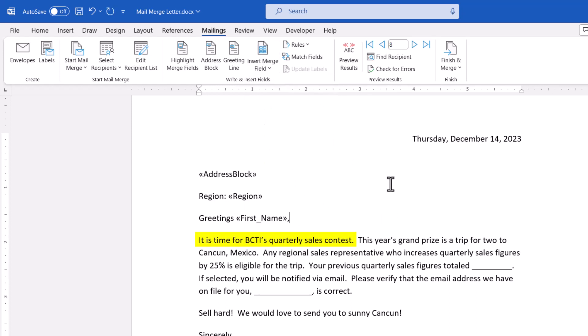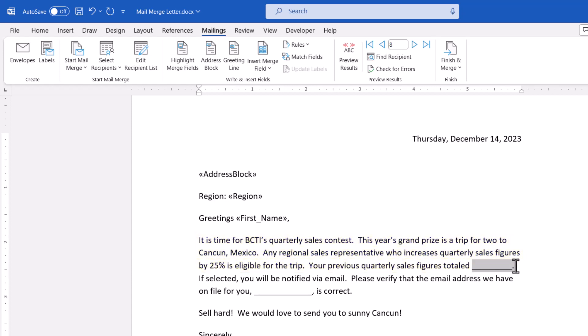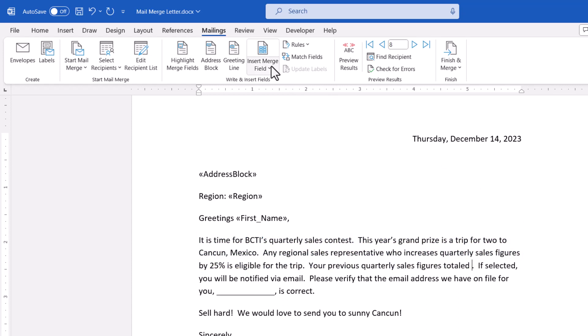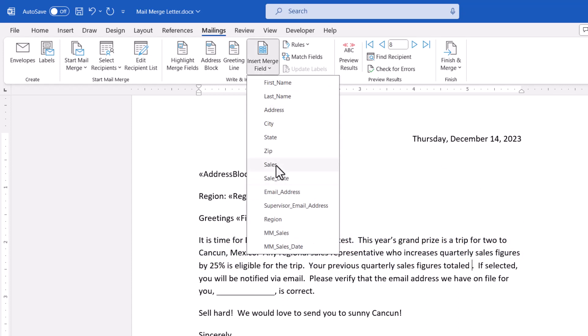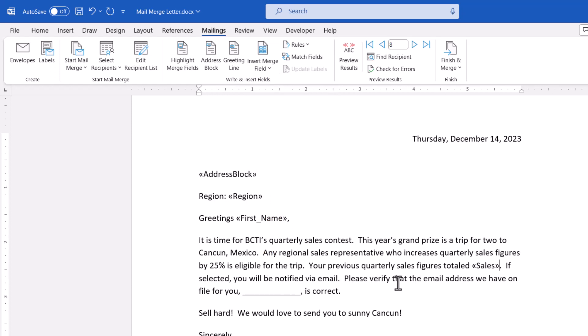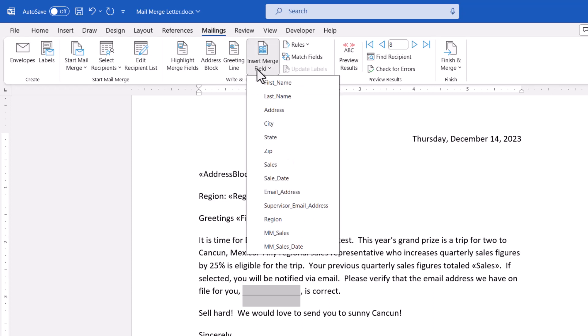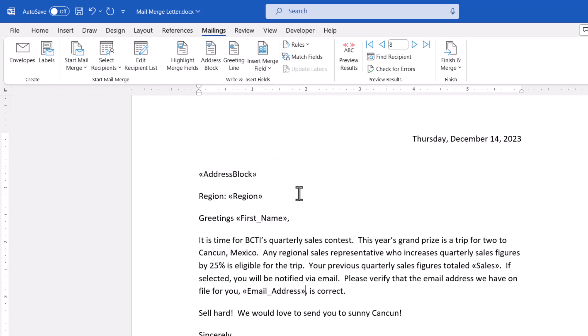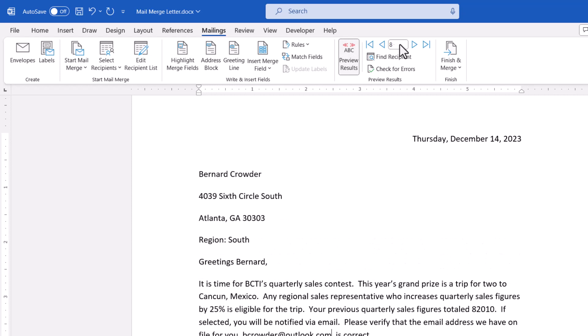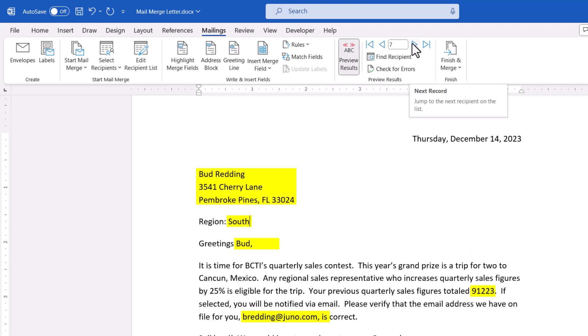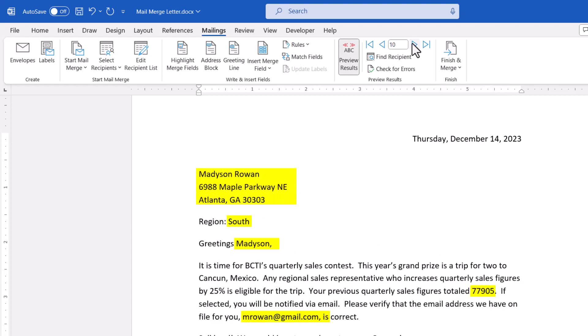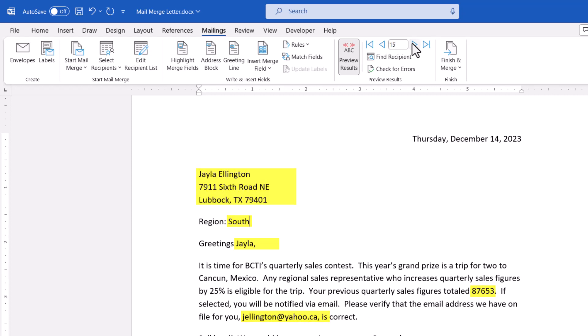So our letter says it's time for the quarterly sales contest. The grand prize is a trip for two to Cancun. Any regional rep who increases their sales figures by 25% is eligible. Your previous quarterly sales totaled... and this is where we want to go get the sales figure from the spreadsheet. So again, here's my little temporary placeholder line. And I'm going to go up to insert merge field and choose sales. So now I have a sales field code. Verify your email address is correct. And we want to show the user's email address field here, so that way they can tell if we have it on file correctly. So I'll go up to insert merge field and choose email address. Now, seeing the letter in this sort of field coded state isn't very helpful. So I'm going to go back up to preview results.